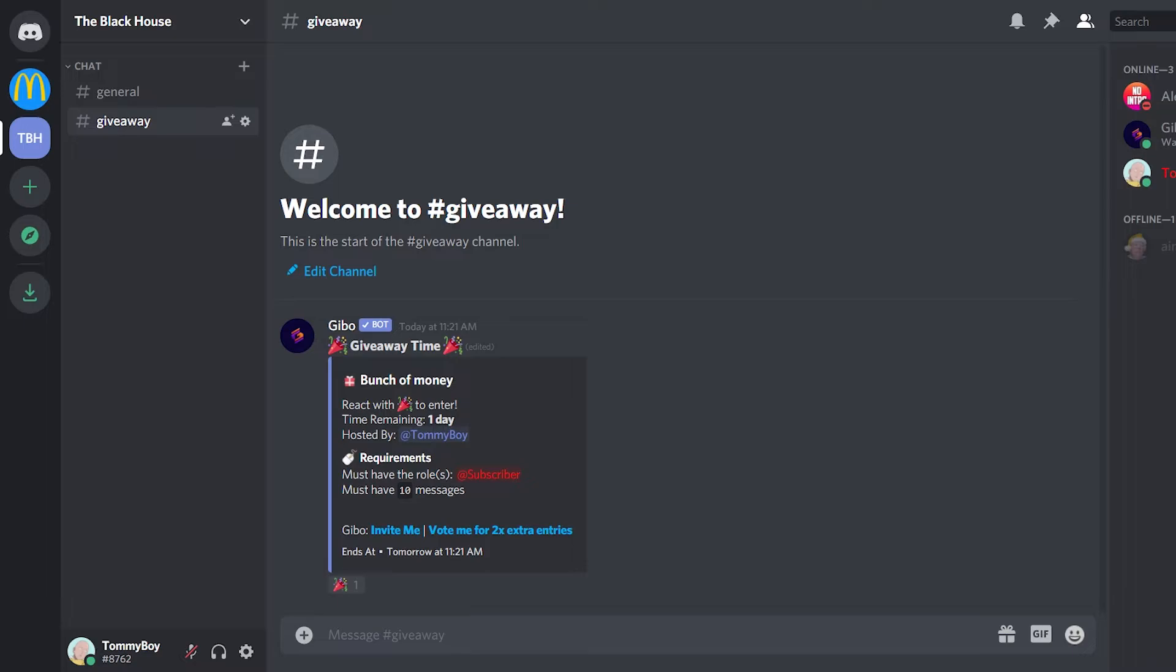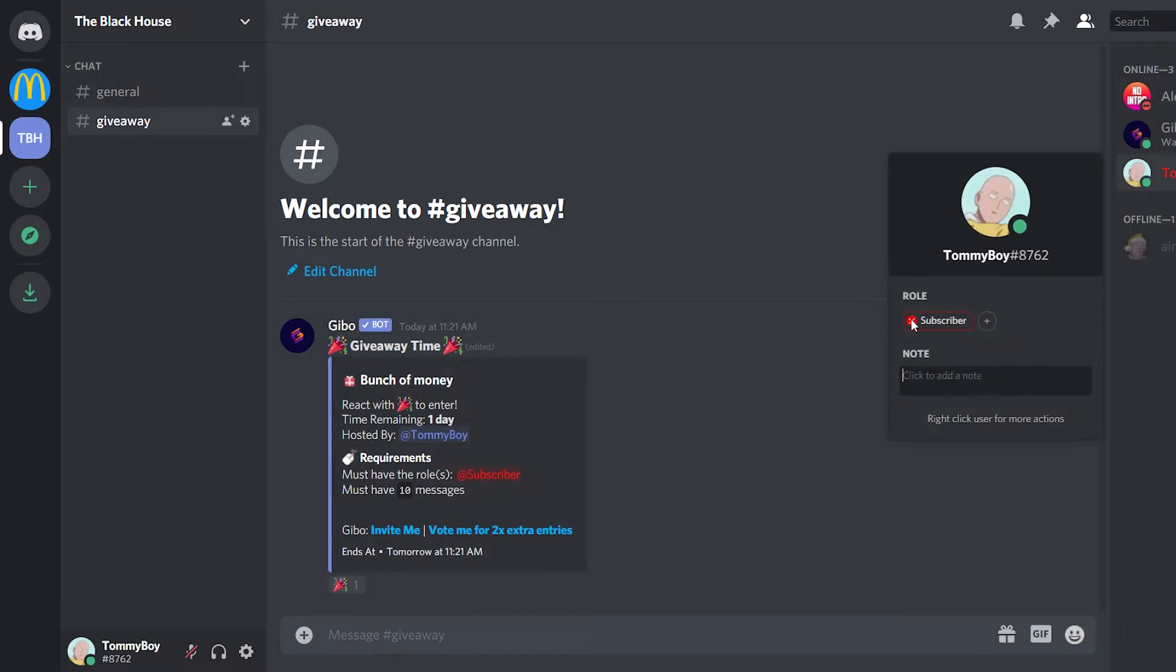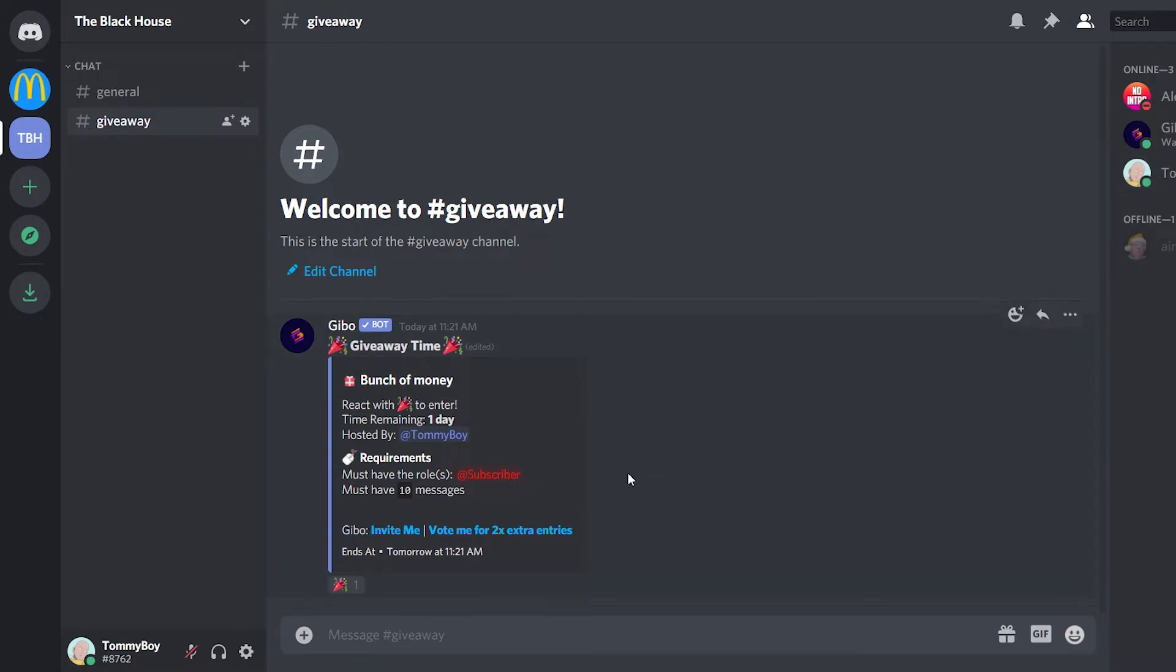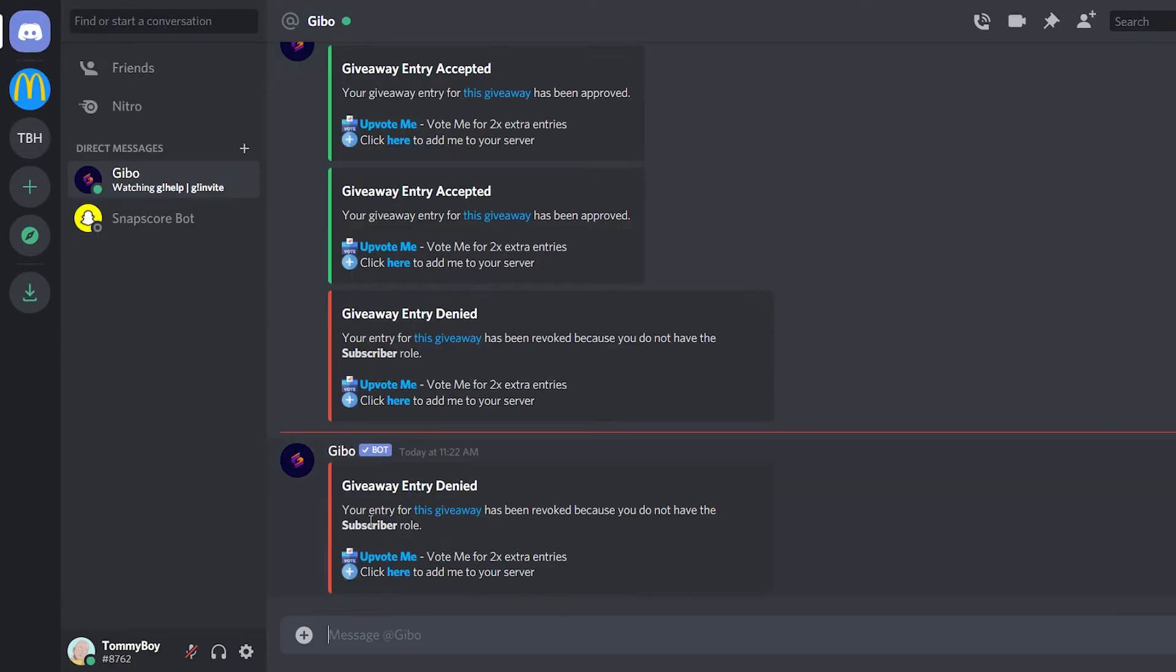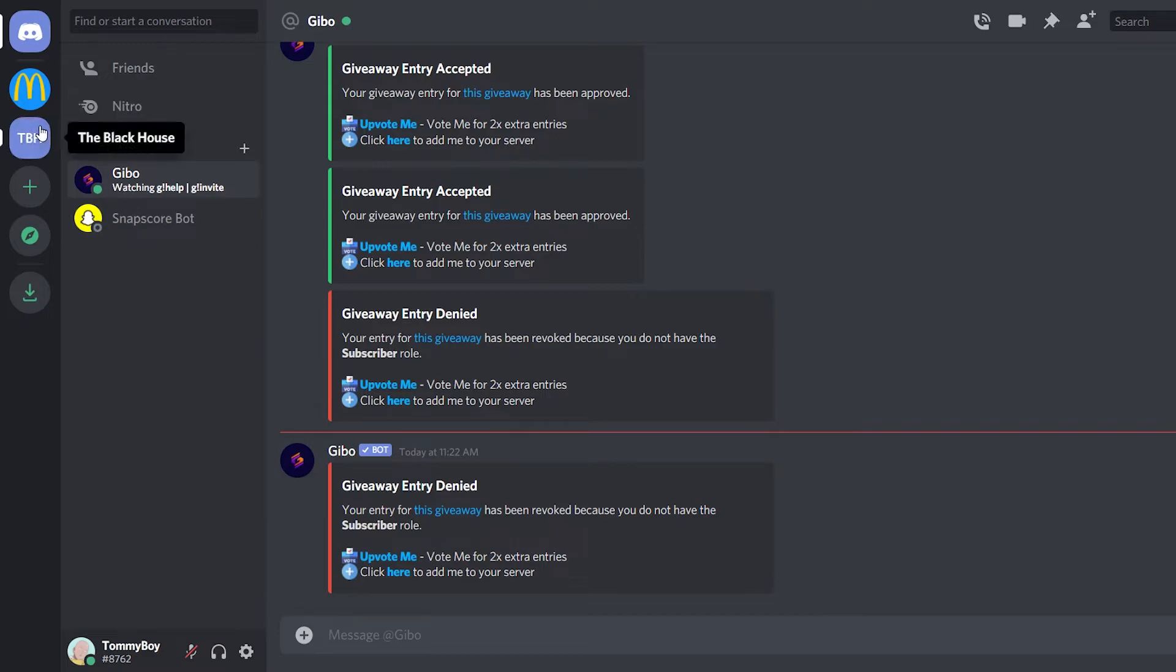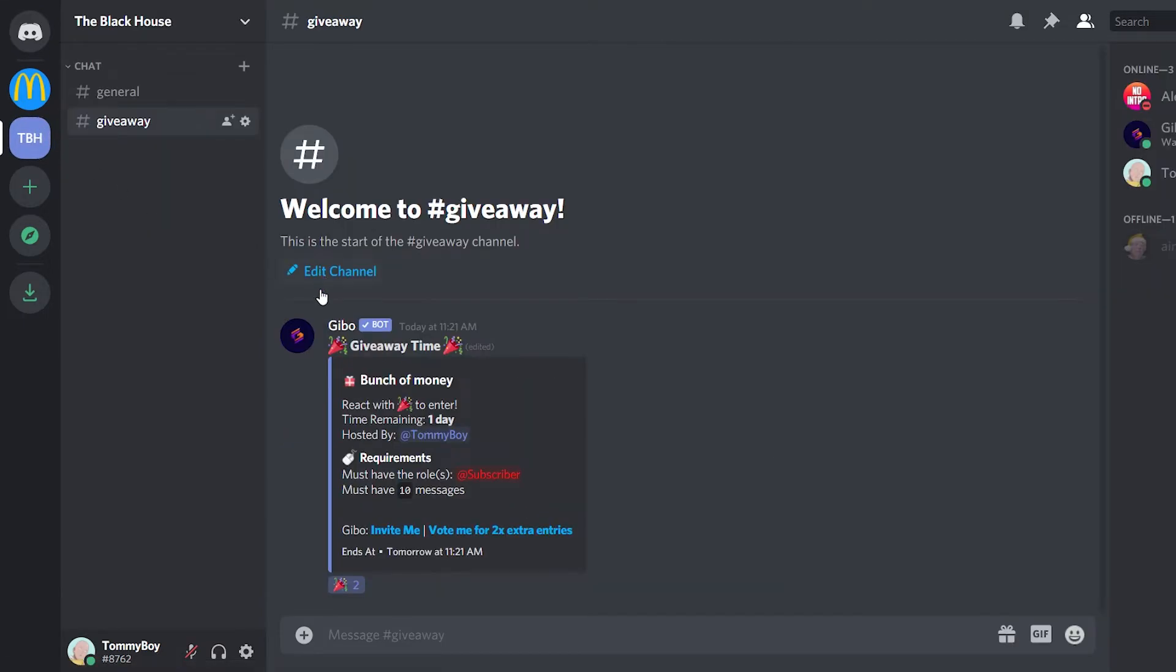So just to show you how it will work, I'm going to remove the subscriber role from my profile. And now me, without having the subscriber role, I'm going to try to enter the giveaway. So I'm going to react. And we'll get a DM from the bot. Let's check. So here where it says giveaway entry denied. Your entry for this giveaway has been revoked because you do not have the subscriber role. That is dope.